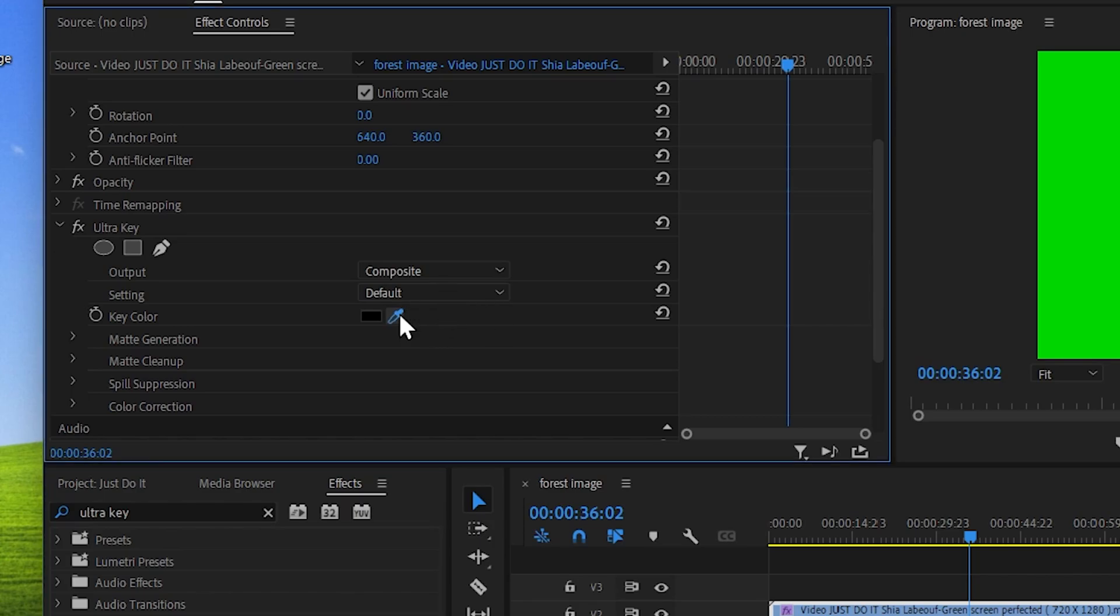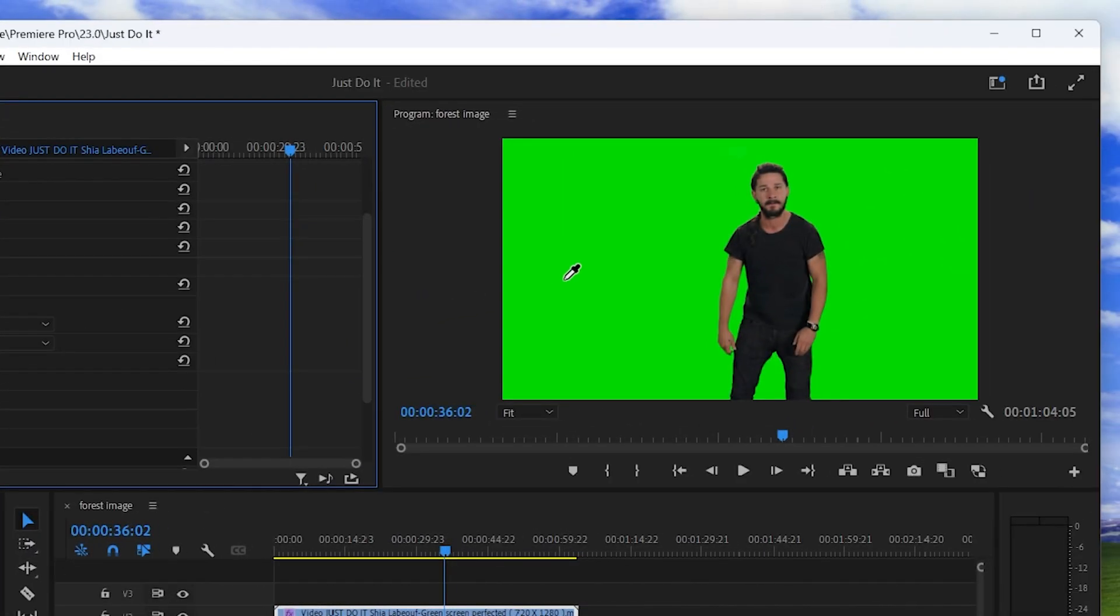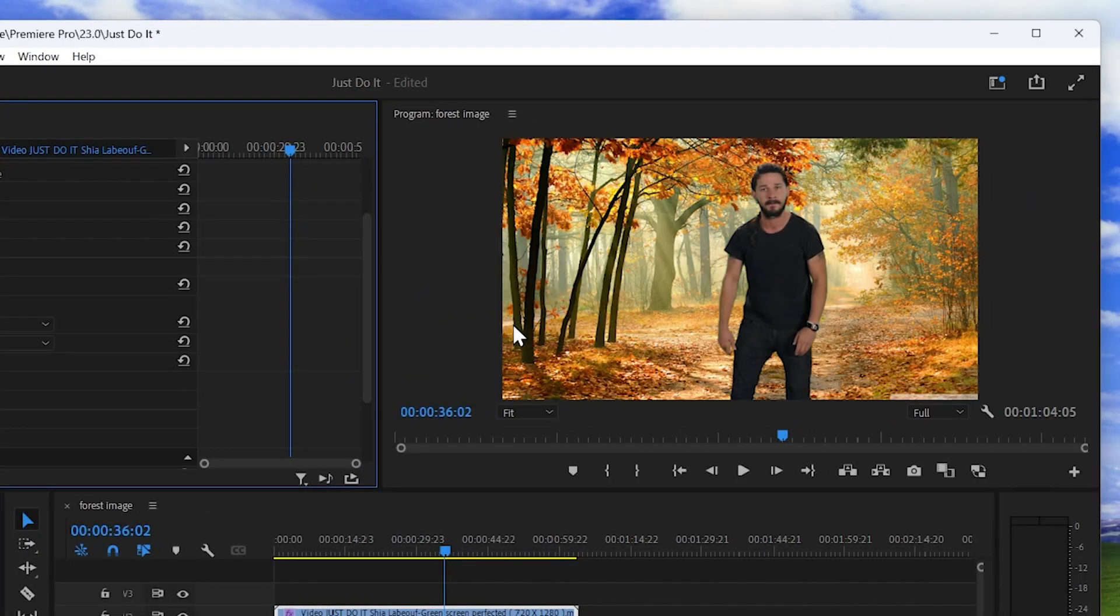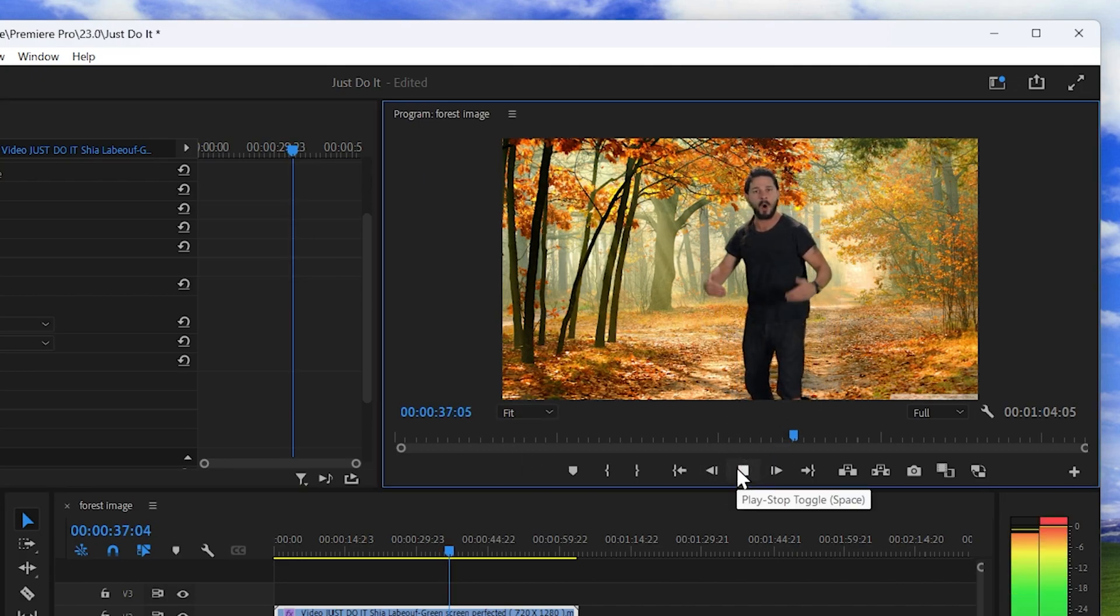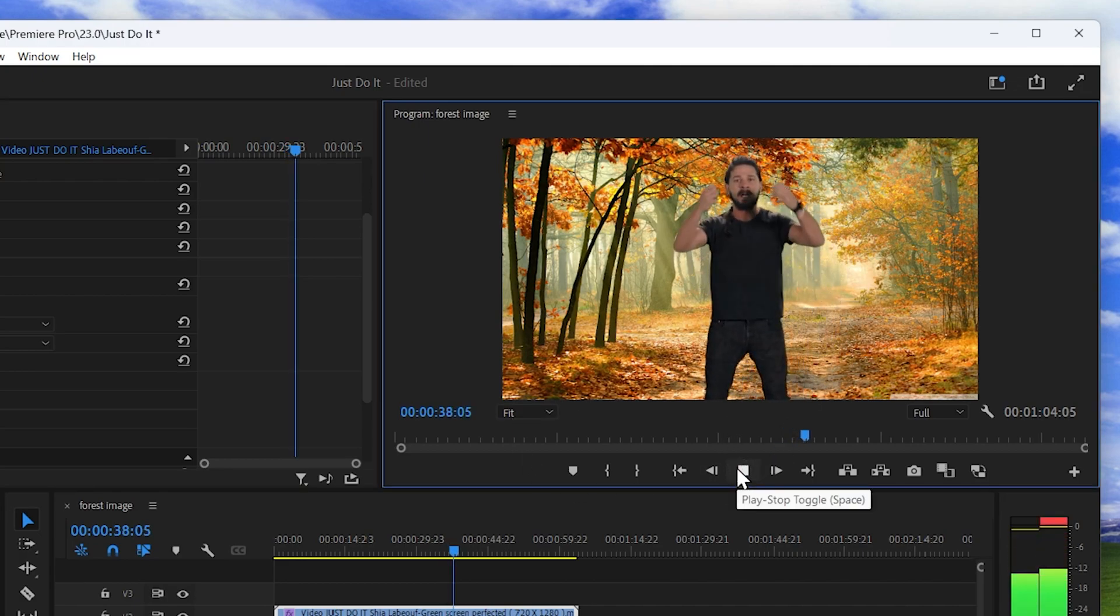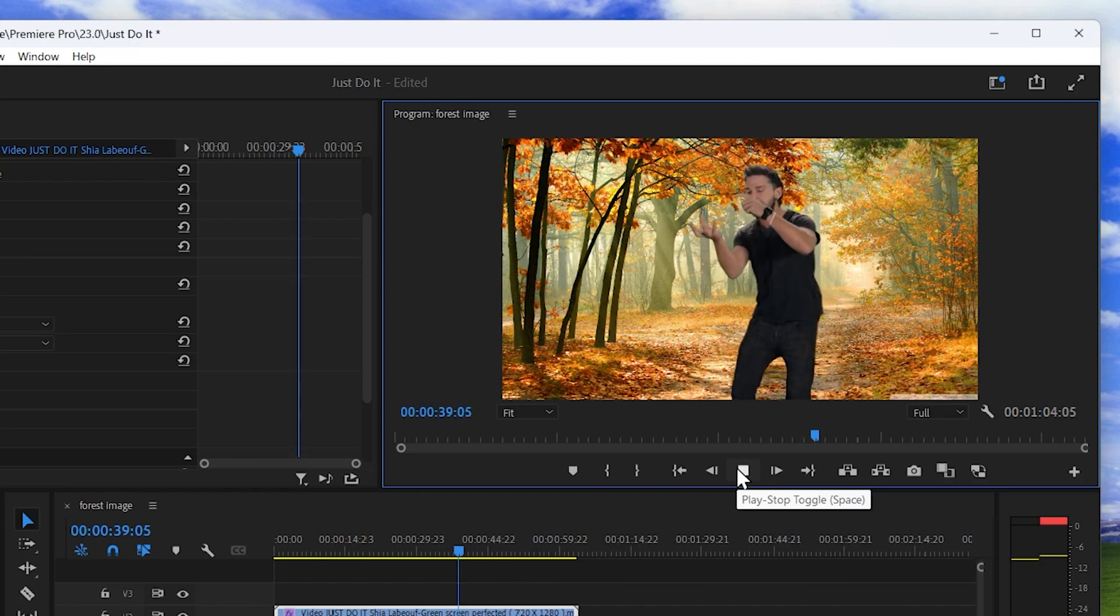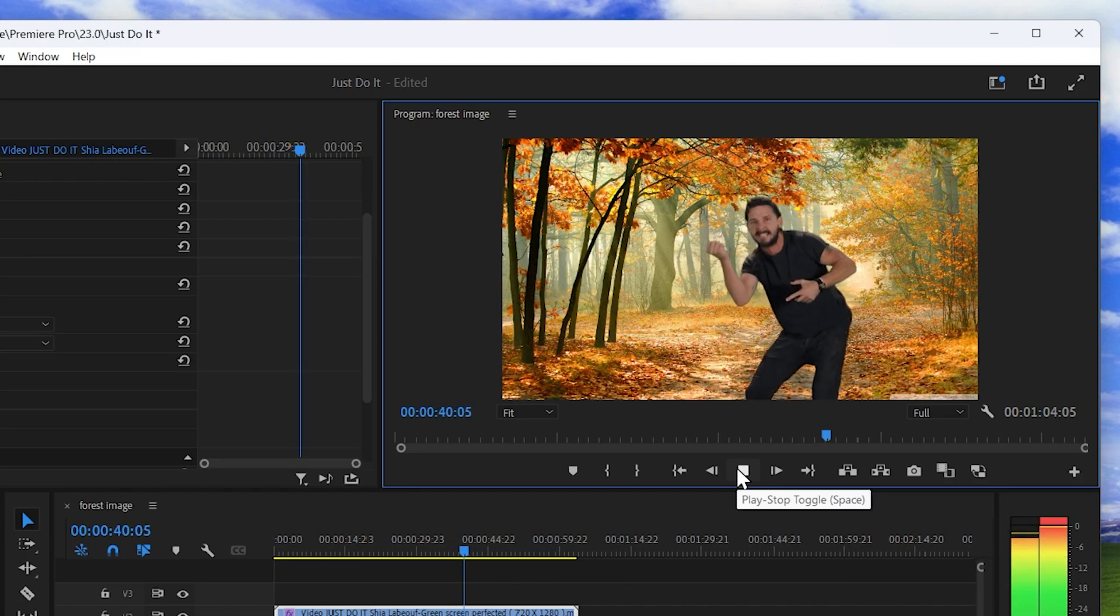Scroll down to key color and select the eyedropper then choose the green color and now that green screen has been removed. We can see Shia LaBeouf and the backdrop image that surrounds him.